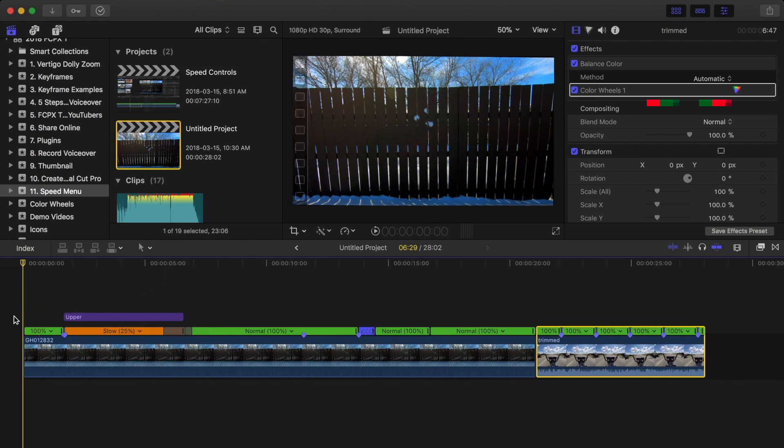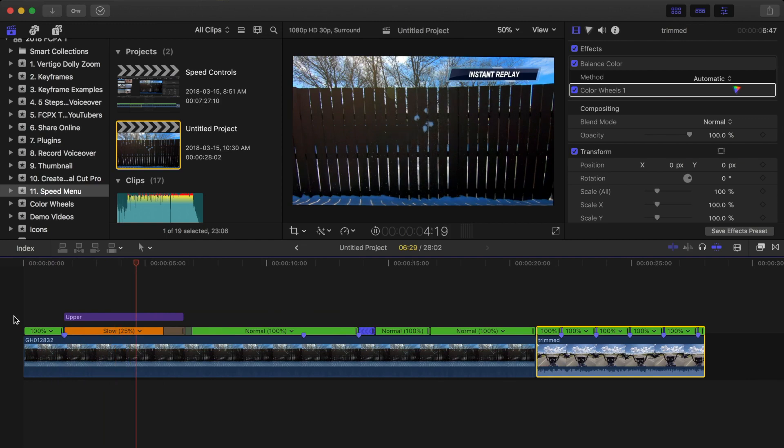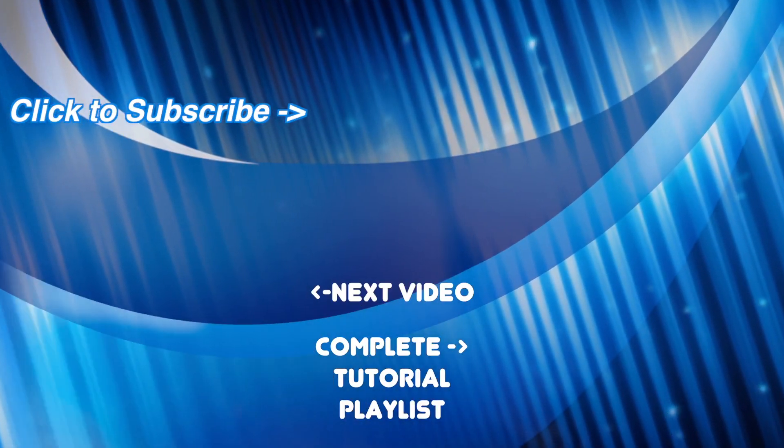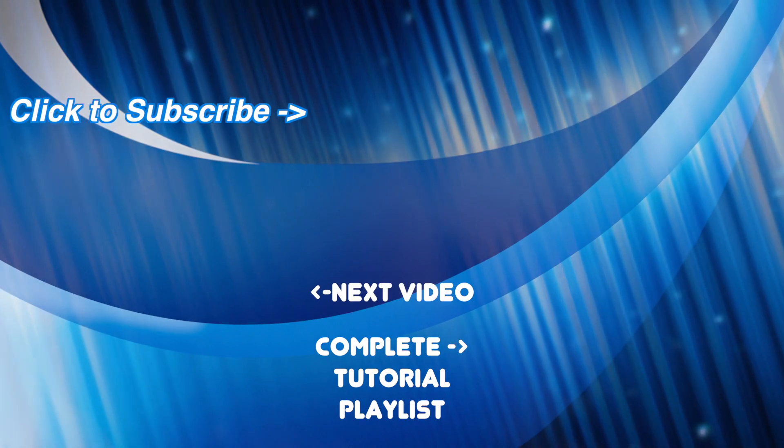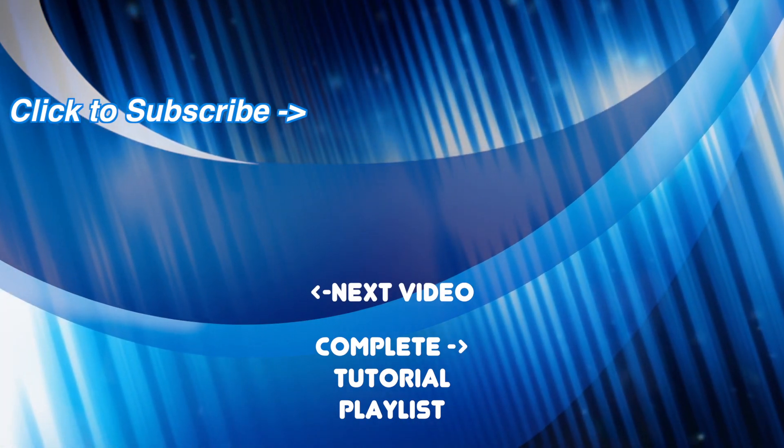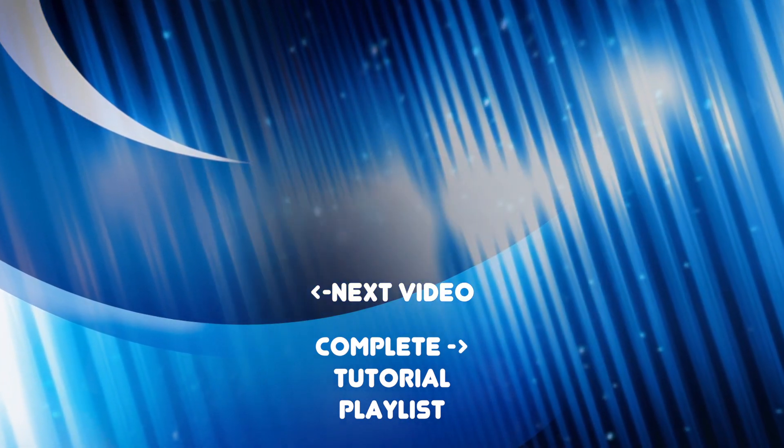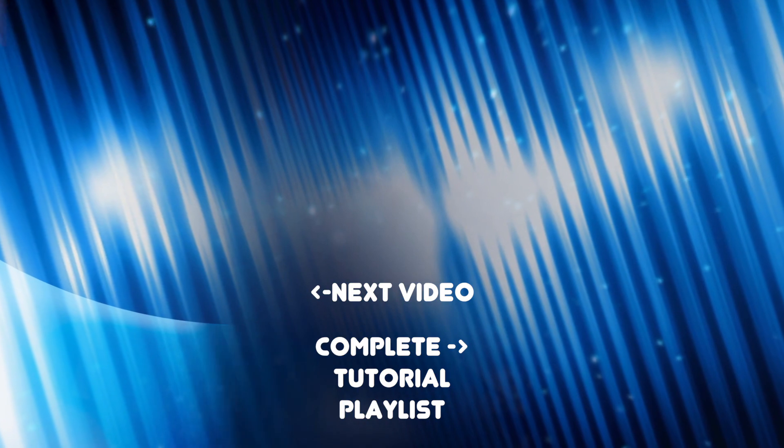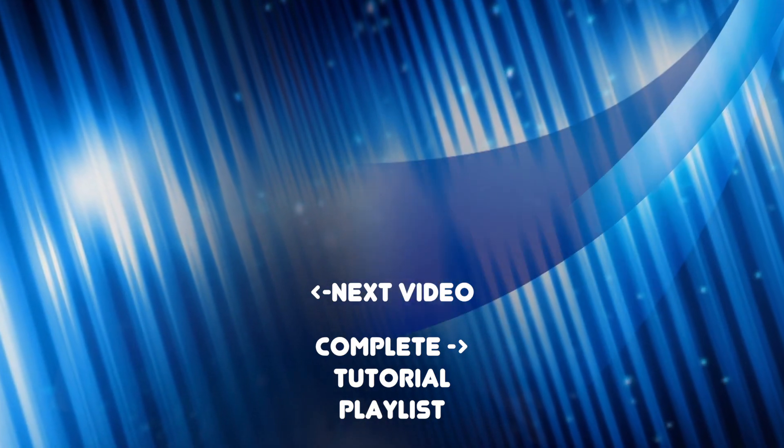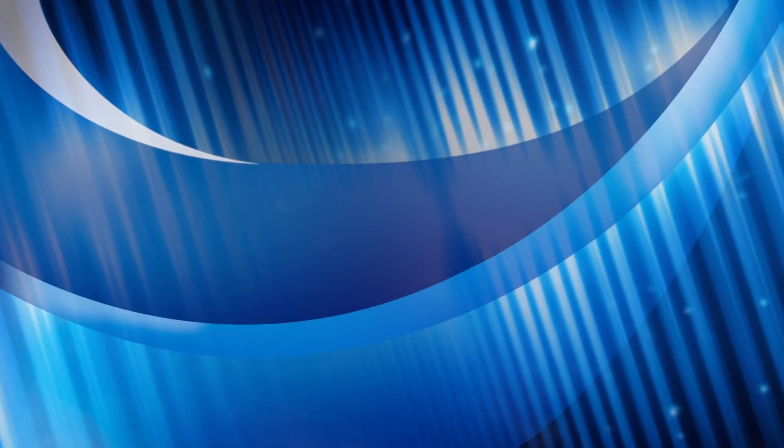As always, if you found this video helpful, please let me know by hitting the like button and subscribing to my channel. And if you have any questions about this video or anything Final Cut Pro related, don't hesitate to ask in the comments below. Either me or someone else watching this video will help you out. So thanks for watching, and I hope to see you back next time.